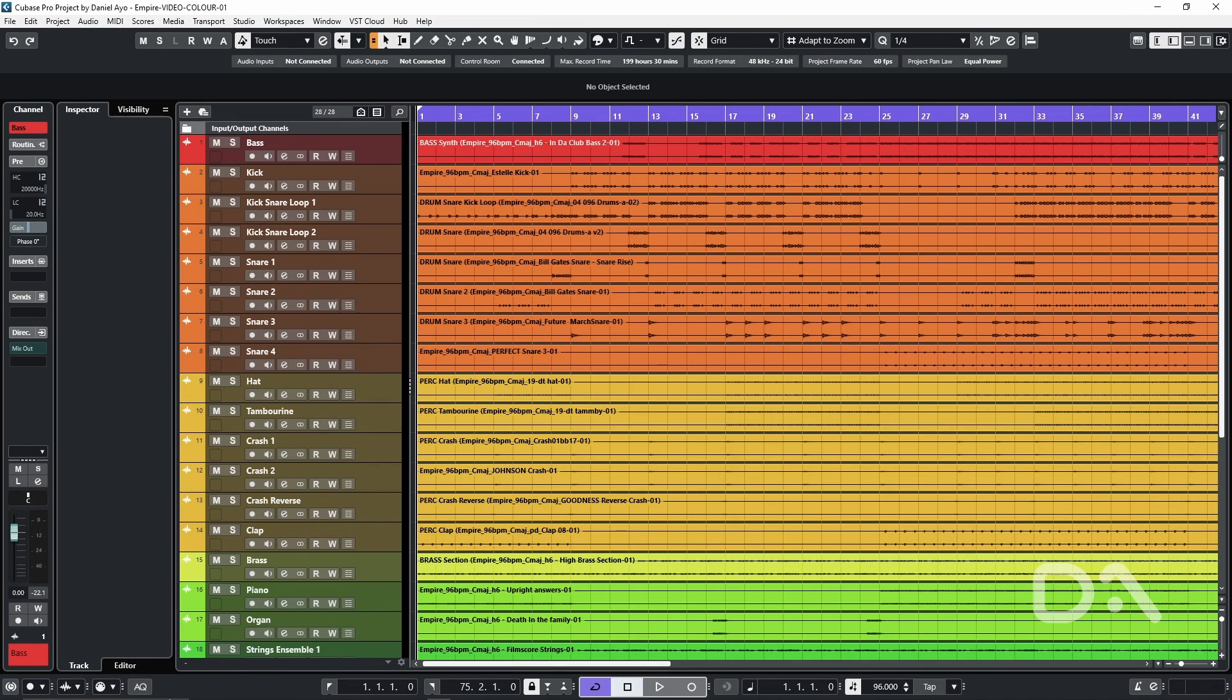So there you have it a breakdown on how to color code tracks automatically in Cubase. Like comment and share if this has been helpful take care.